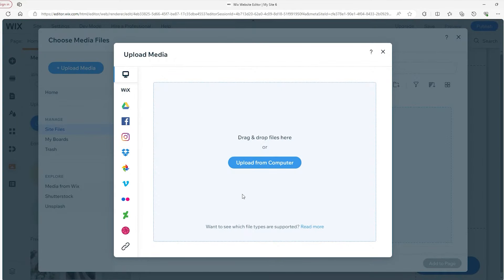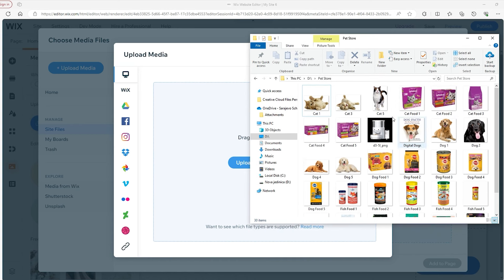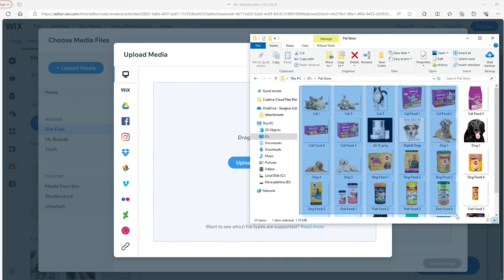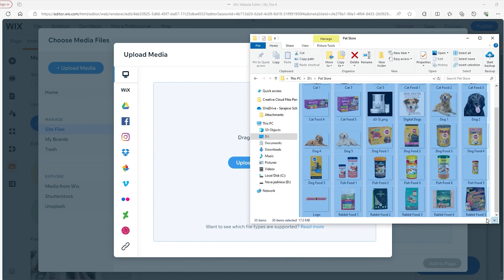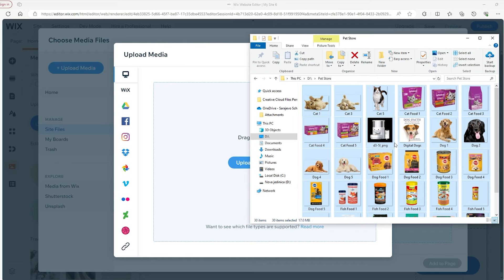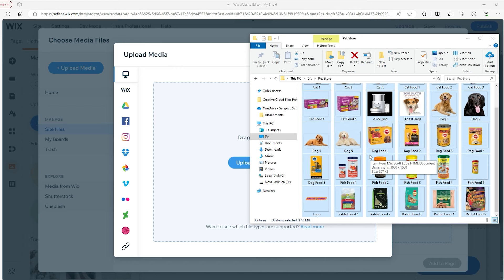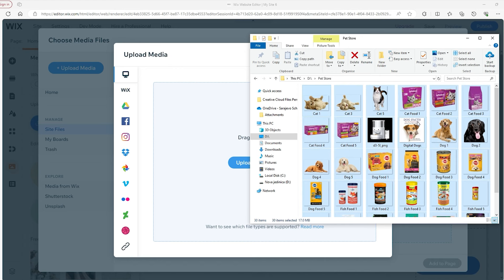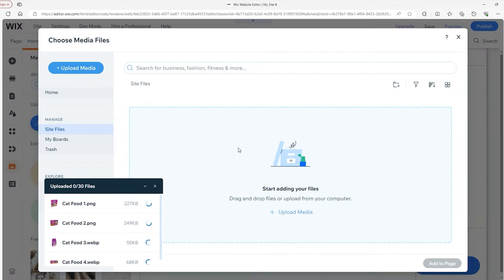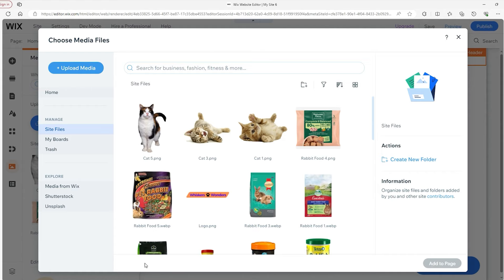It'll pop up with this window where you can find the file directly or just drag whatever images you have. I always recommend gathering all of your images into one file so you can easily access them and save yourself time. So I'll drag all of these pictures into Wix so I don't have to keep going back and forth. Now that all my photos have been transferred over to Wix, let's apply my logo to my website. This is my logo — Whiskers and Wonders.